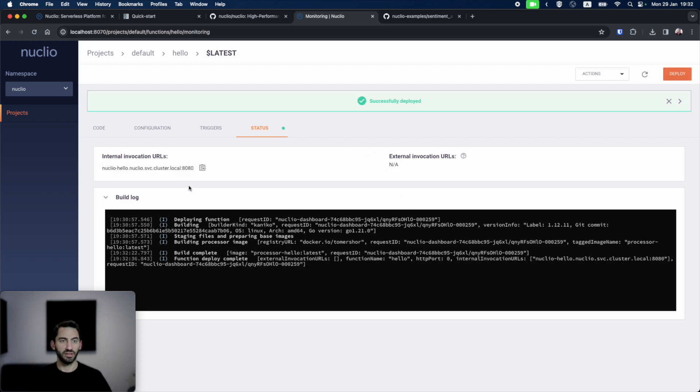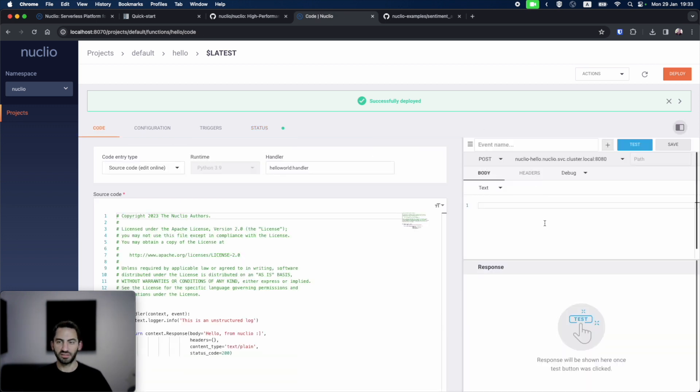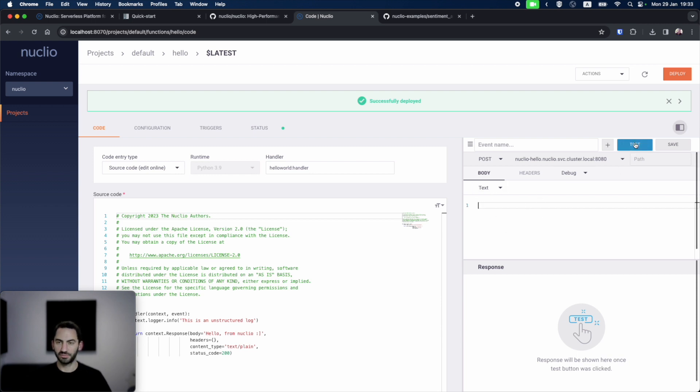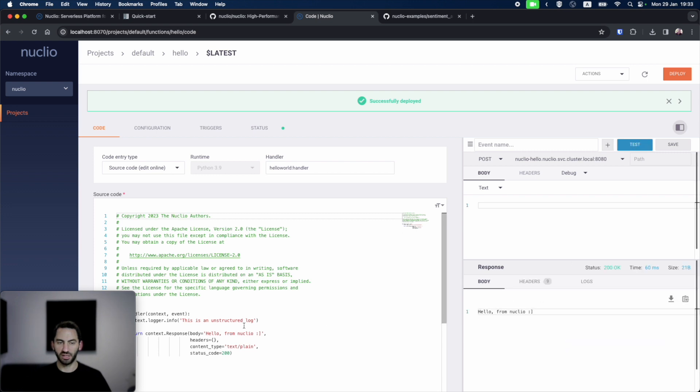Once it's deployed, we can see the invocation variables to invoke the functions. Back in the code tab, we can test how our function behaves by invoking it with whatever body we want and clicking on test. For example, testing the invocation, we can see that we got the response: Hello from Nucleo.